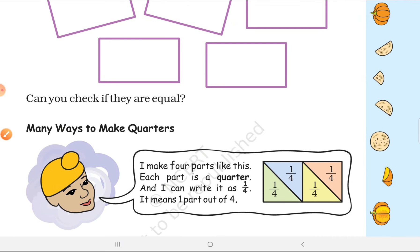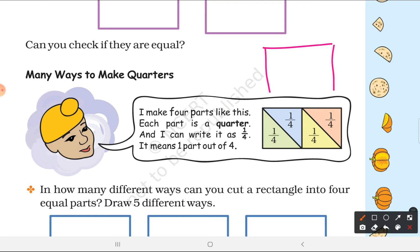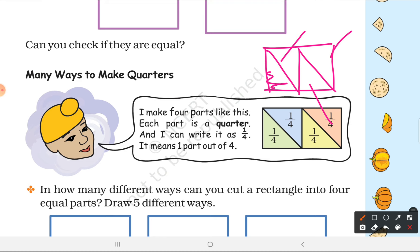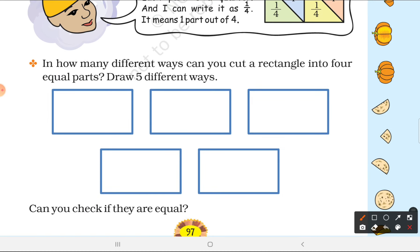Can you check if they are equal? Yes, of course we can. Now, how many ways can you make quarters? You can take one whole thing, first make it half, then half again — half of half. So each part is one-fourth. You need to divide into 4 equal parts in different ways.